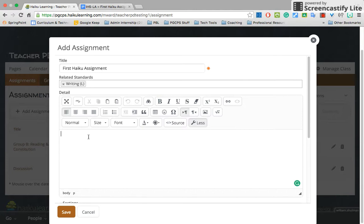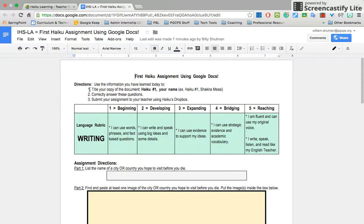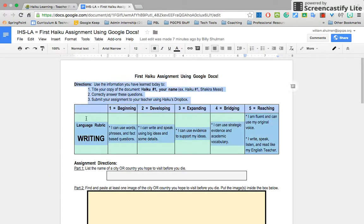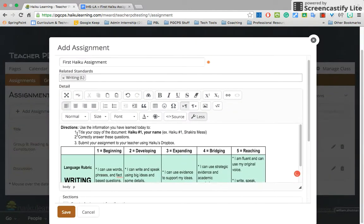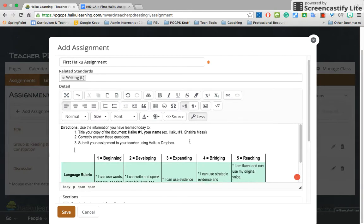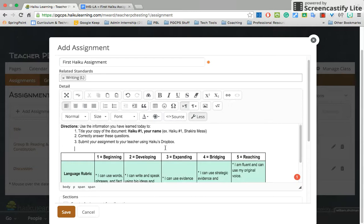Here you can add details of information the students will see about the assignment. One of the things I liked doing was putting the directions and maybe the rubric I was using to score the assignment in this — I just copied and pasted it. It does a pretty good job of preserving what we copied and pasted, so the students will see this when they see their assignments.